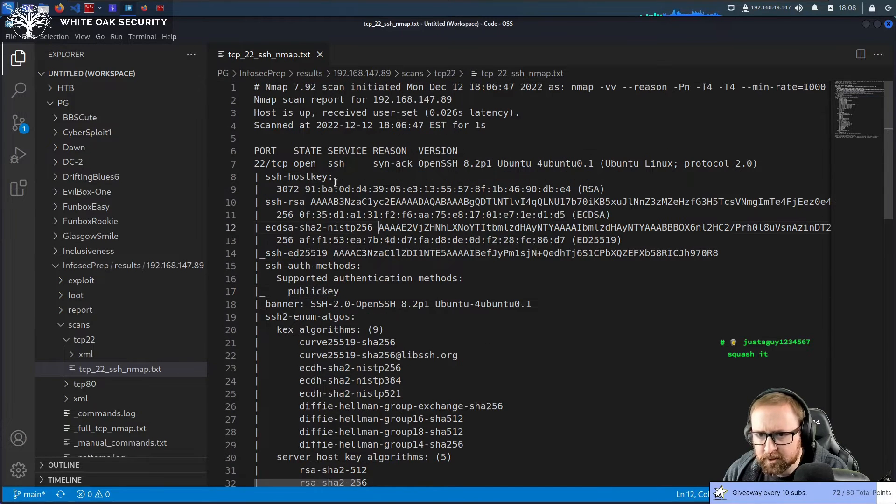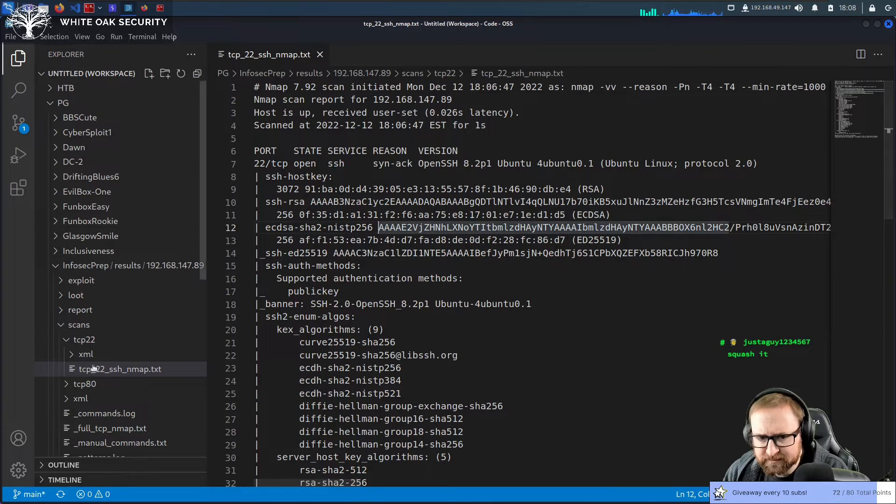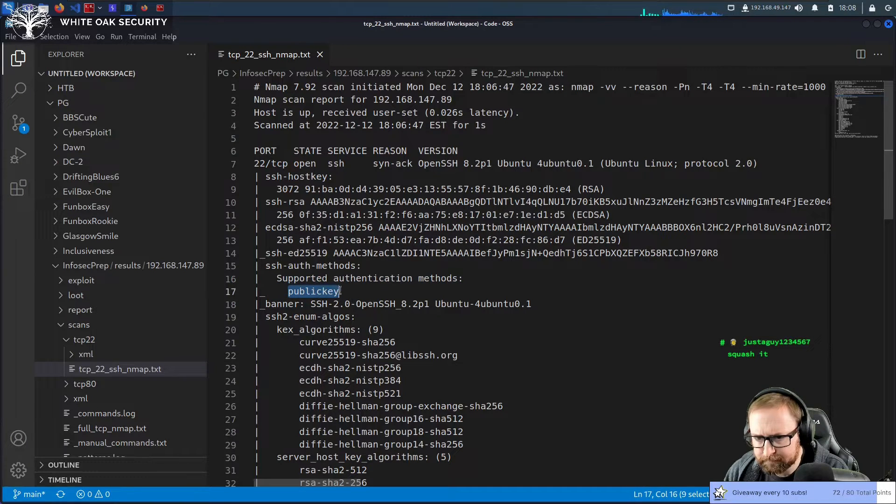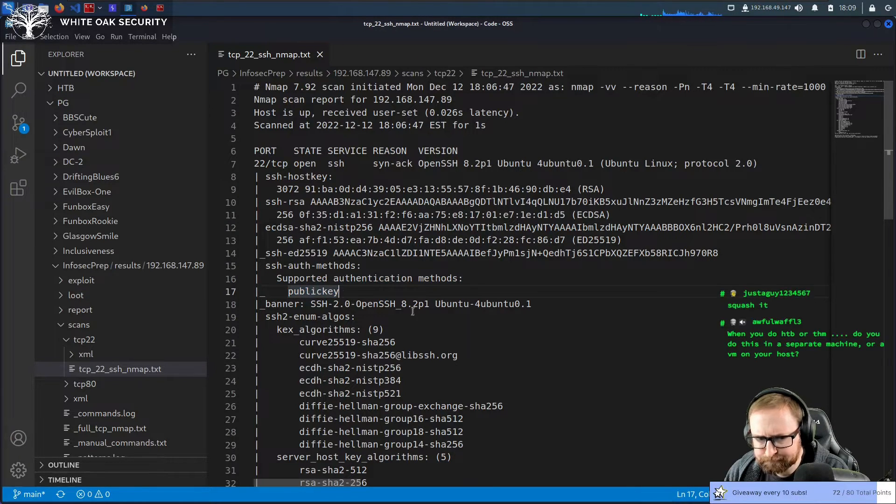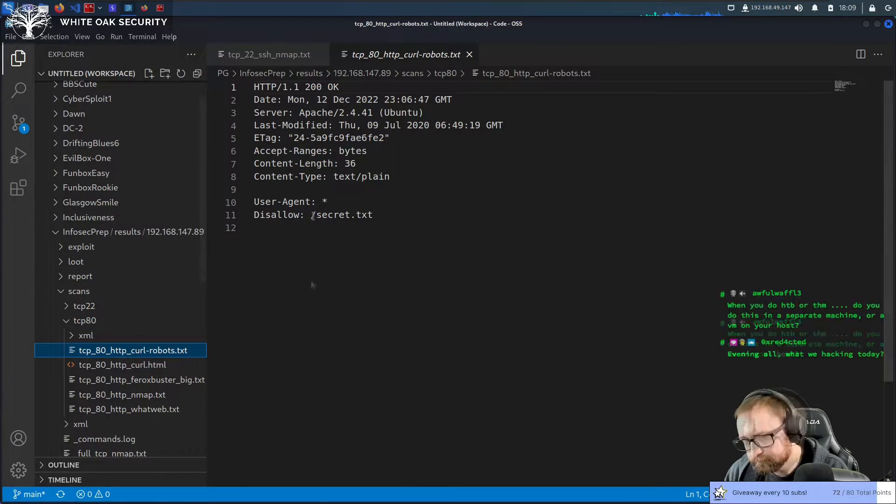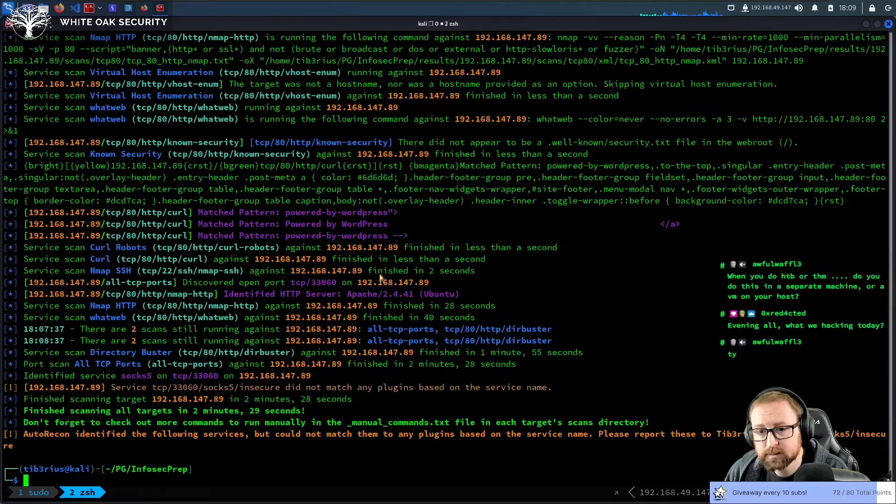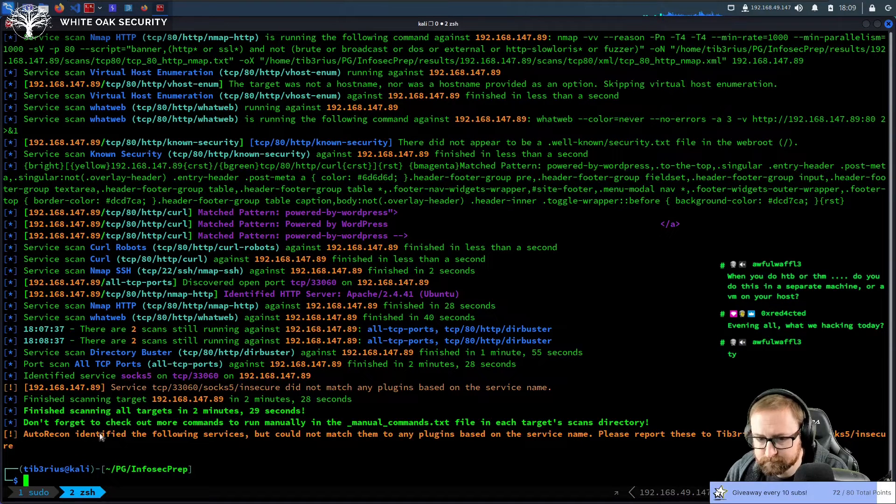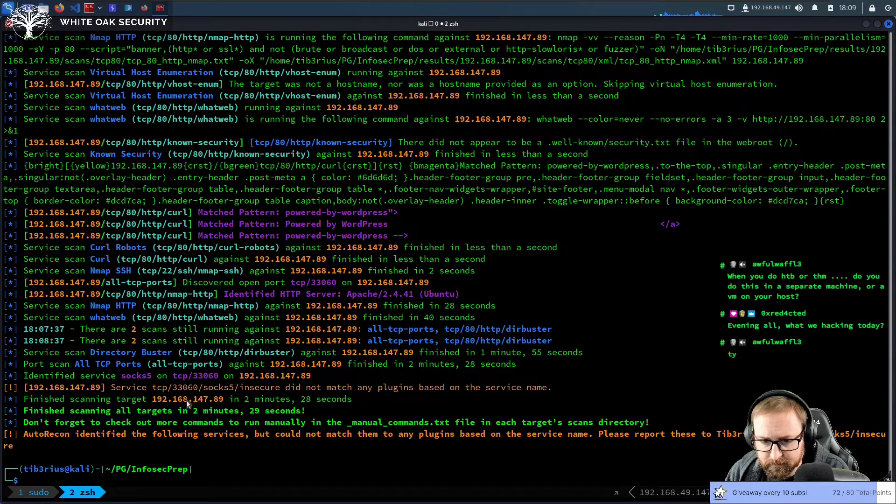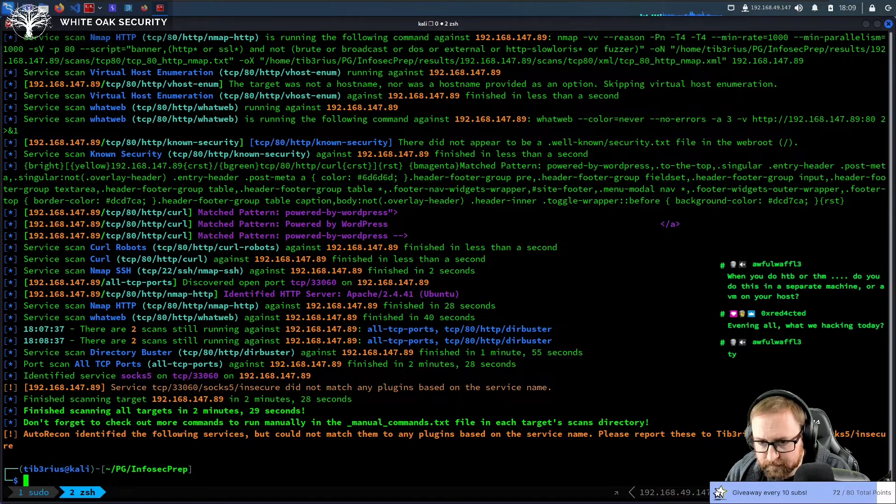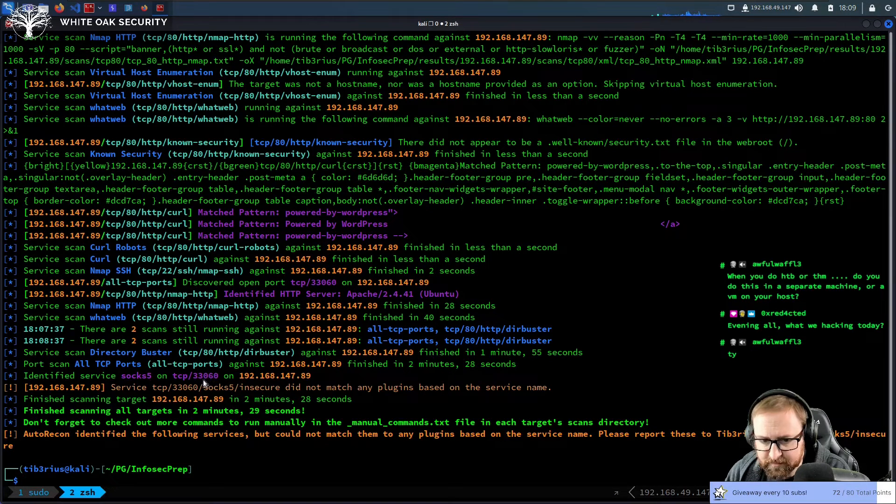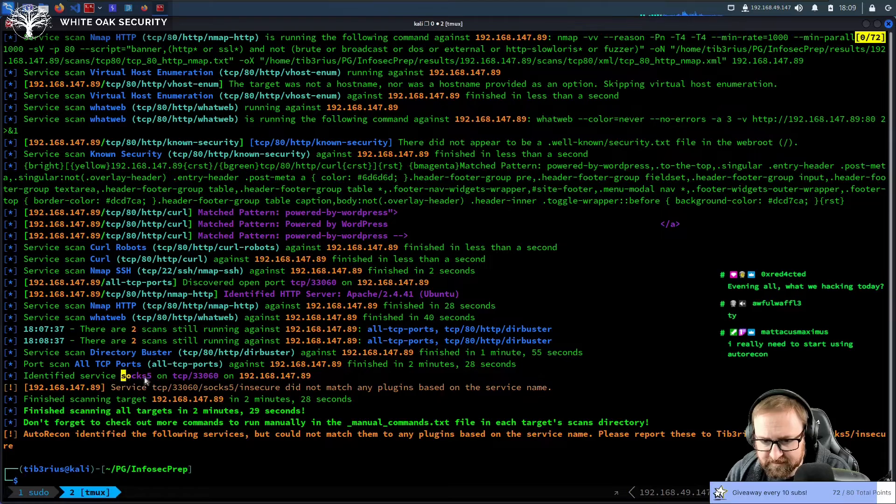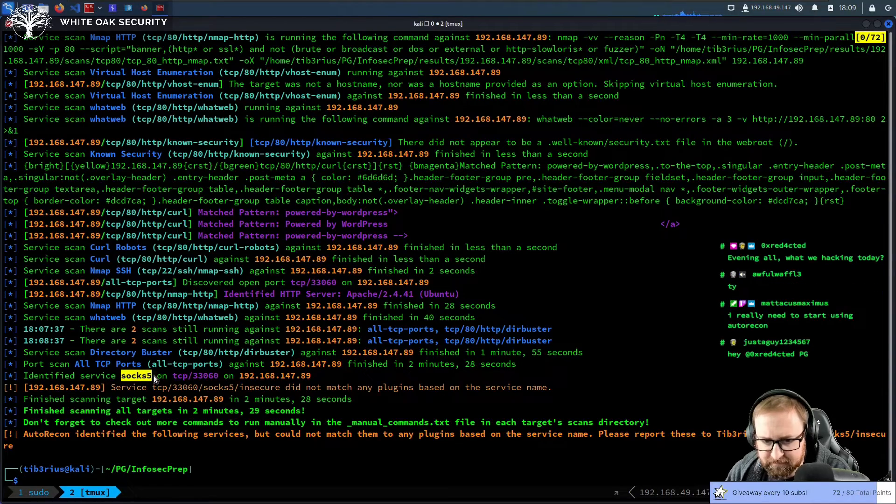So in this case, we've scanned SSH. We found it doesn't support passwords, it only supports public keys. Useful to know. Alright, so it did finish running. And it looks like it did only find a SOCKS5 port, which is interesting.